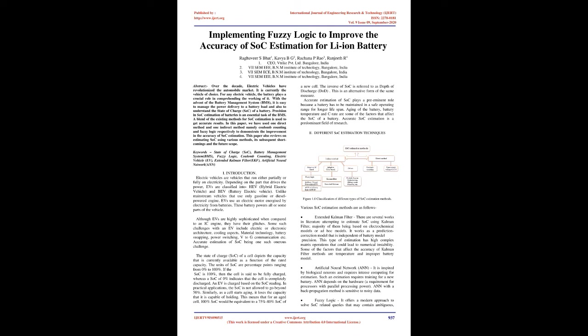Introduction: Electric vehicles are vehicles that run either partially or fully on electricity. Depending on the part that drives the power, EVs are classified into HEV, Hybrid Electric Vehicle, and BEV, Battery Electric Vehicle. Unlike mainstream vehicles that use only gasoline or diesel-powered engine, EVs use an electric motor energized by electricity from batteries. These battery powers all or some parts of the vehicle. Although EVs are highly sophisticated when compared to an IC engine, they have their glitches.